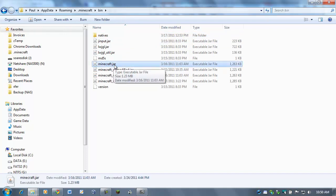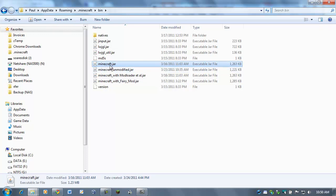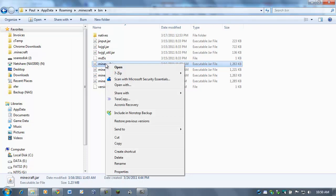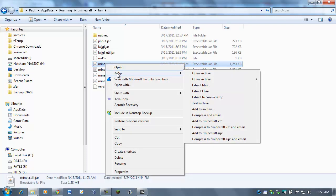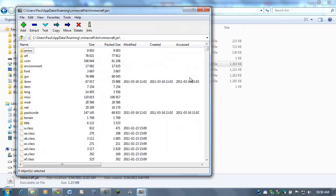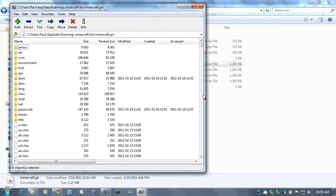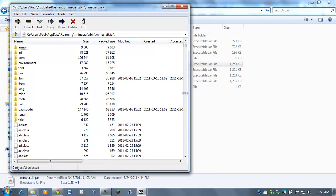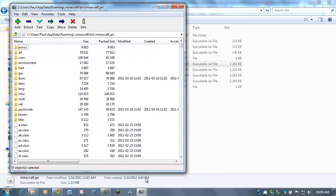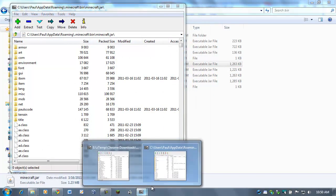And then here you should have a file called Minecraft.jar. If you don't see the .jar, that's fine. There should only be one file in here called Minecraft. Right-click on that. Click on... Point to 7-zip. And then Open Archive. Now, these are all the files that are in that Minecraft.jar. This tells Minecraft what to do.